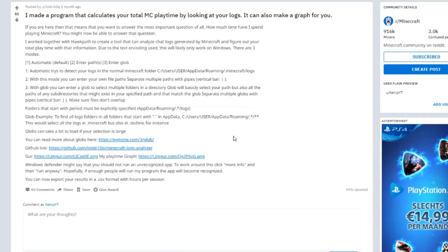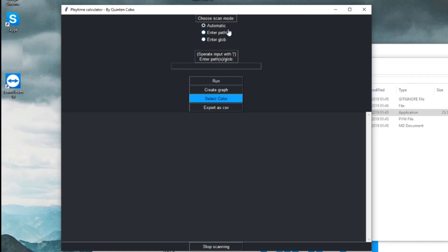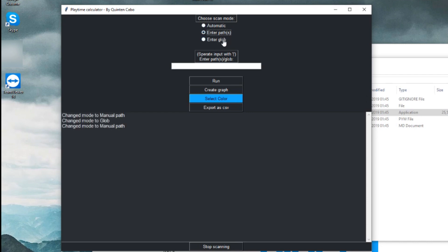So if you want to find out yourself how long you've been playing, then go to the link in the description, which will bring you to this Reddit post. And then click on this link right here, which will download this. And then you open this file. If you leave it on automatic, you'll just go to normal appdata.minecraft folder. Or you can add custom directories. And then you just press run.